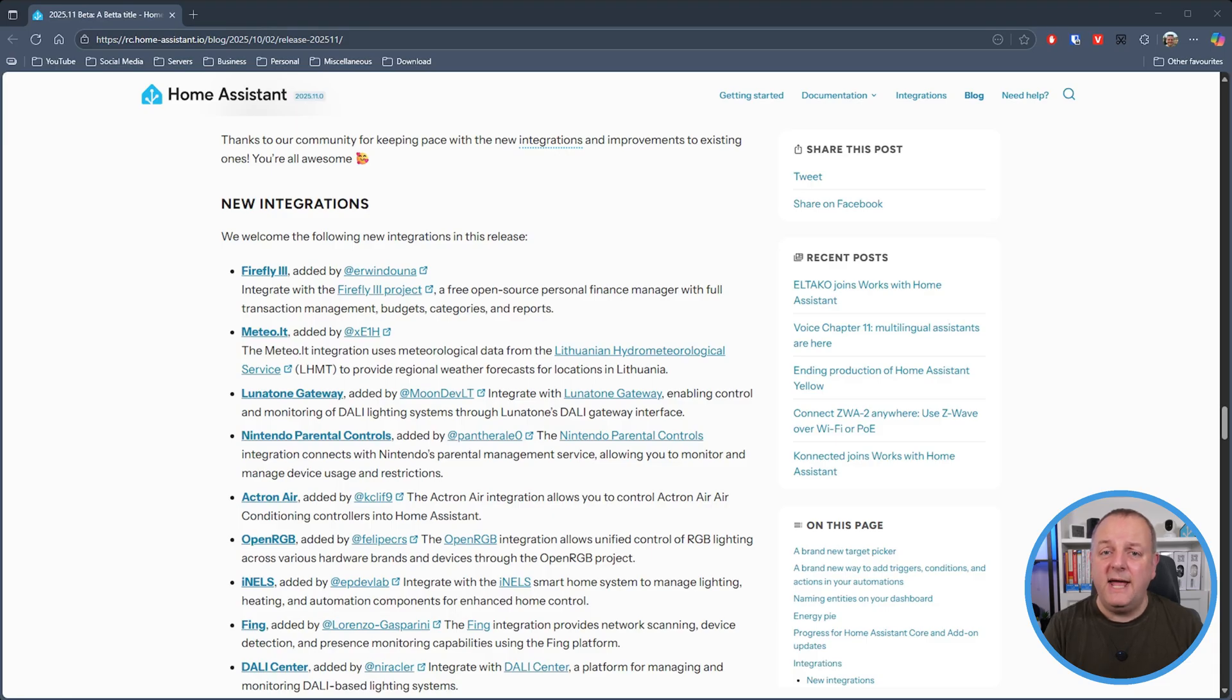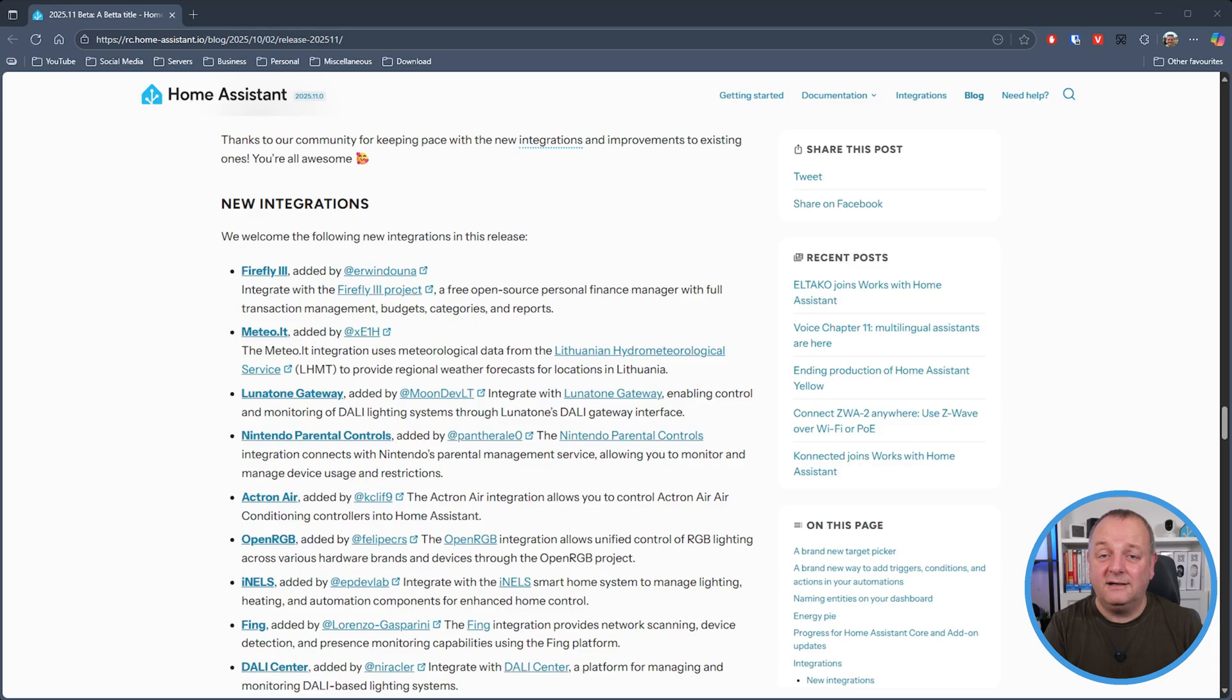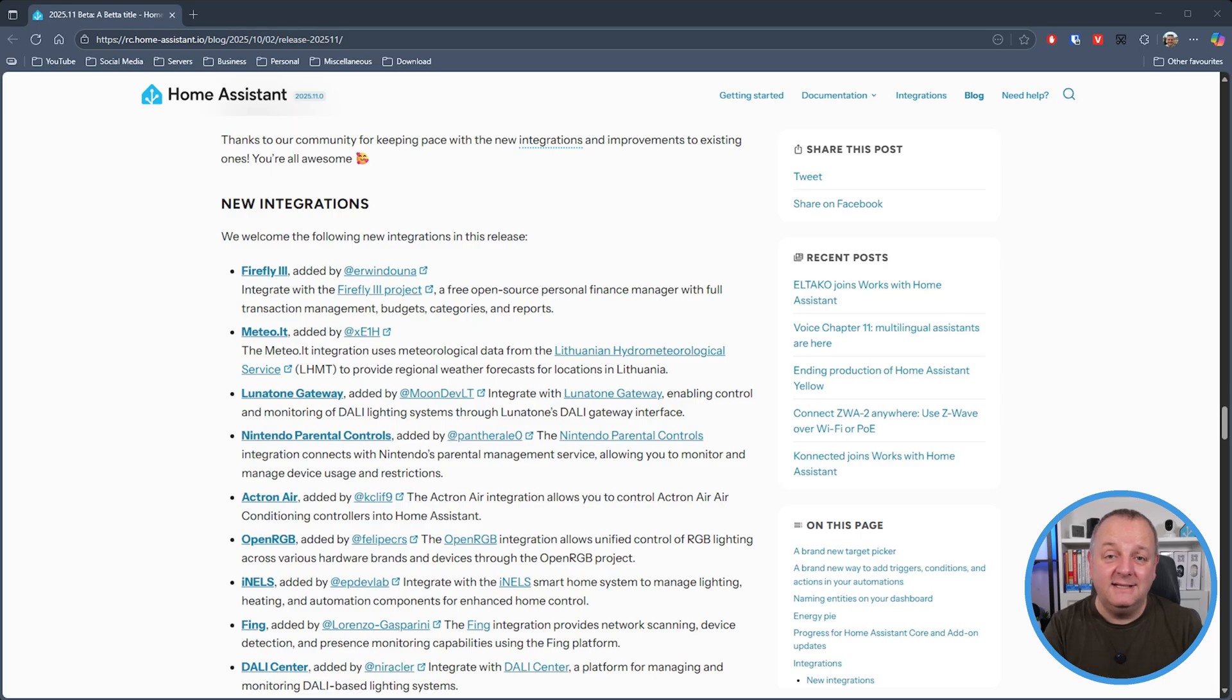If you're a user of DALI lighting systems well now there is a Lunatone gateway so that you can integrate into Lunatone's DALI gateway interface. Next up is an integration for Nintendo parental controls allowing you to connect Home Assistant to Nintendo's parental management service to monitor and manage device usage. I can see that coming in super handy when the kids won't go to sleep.